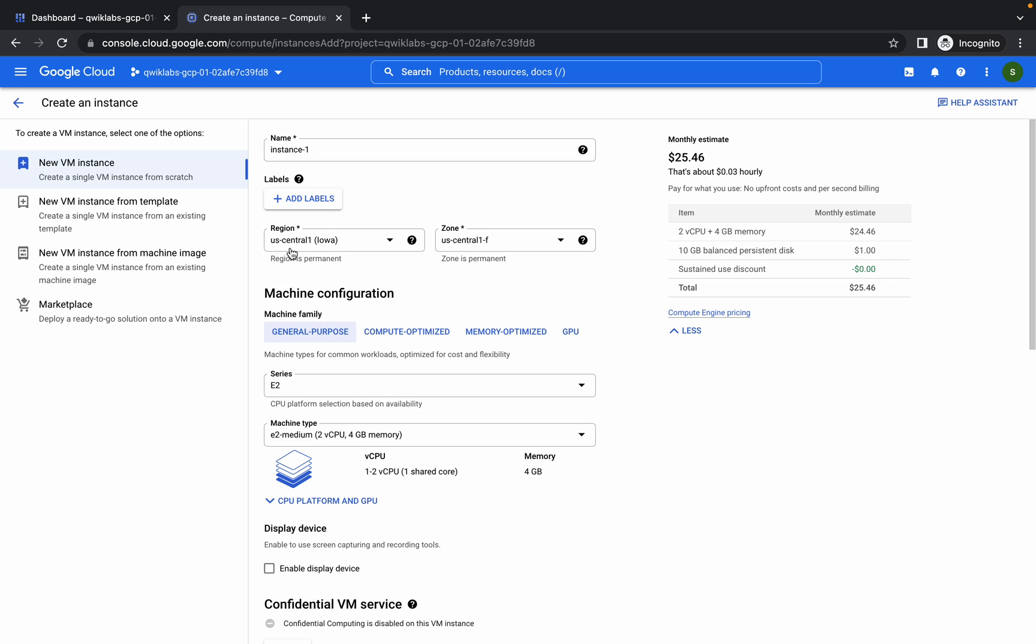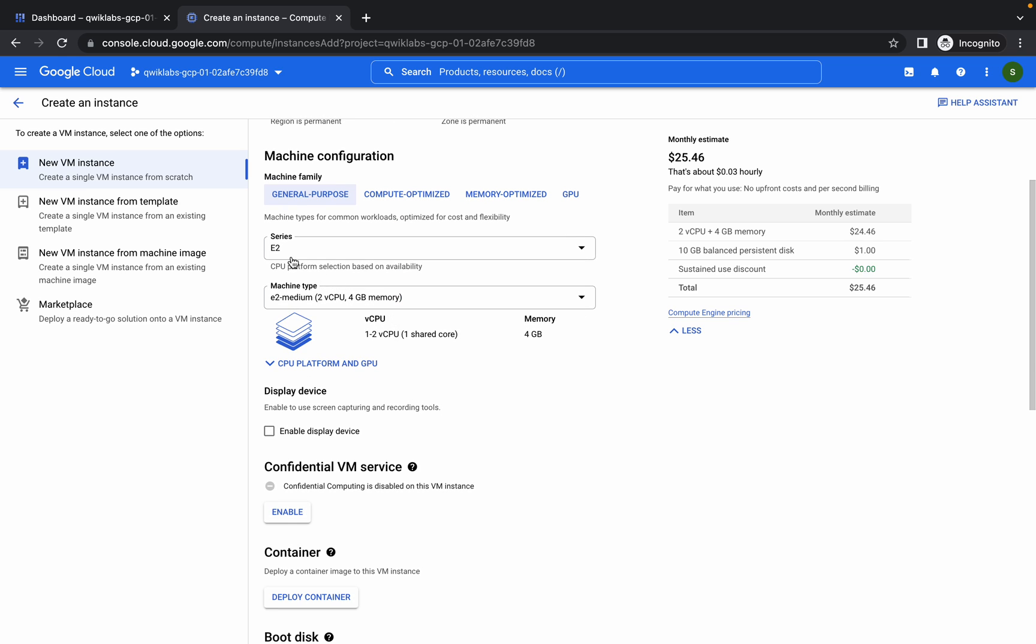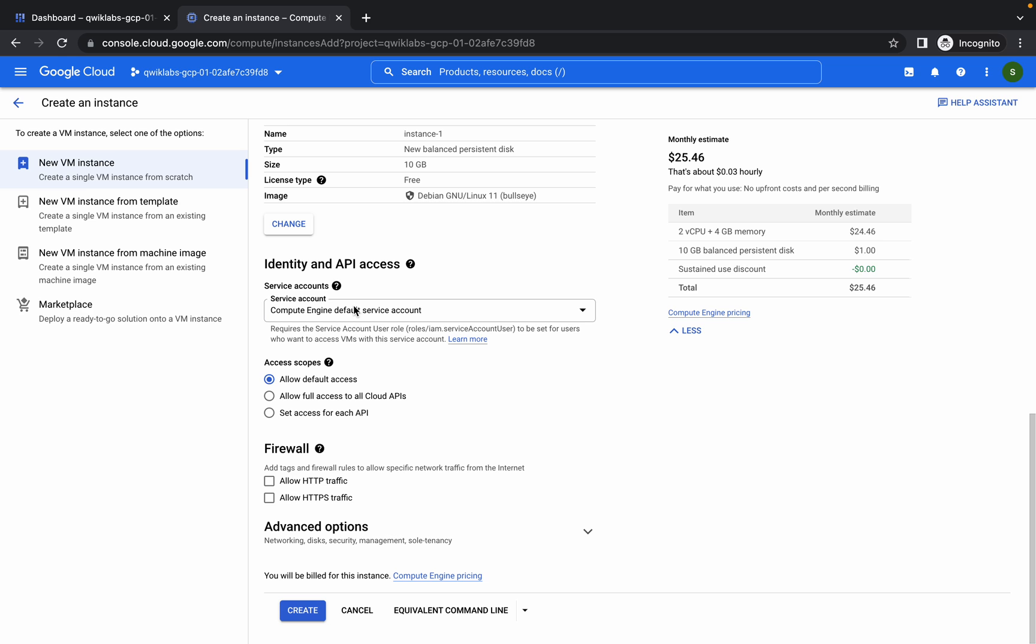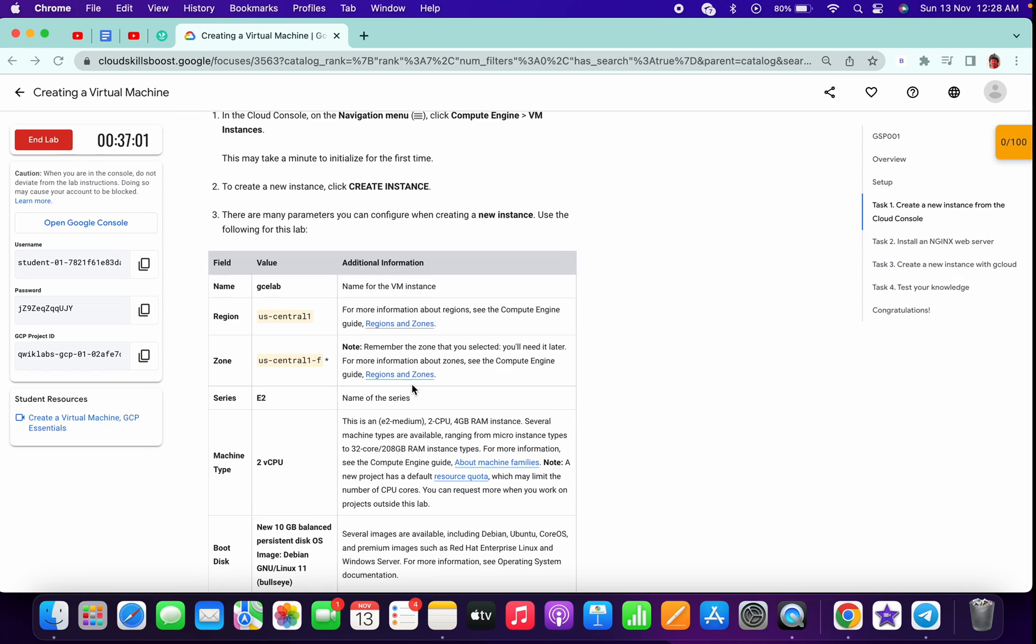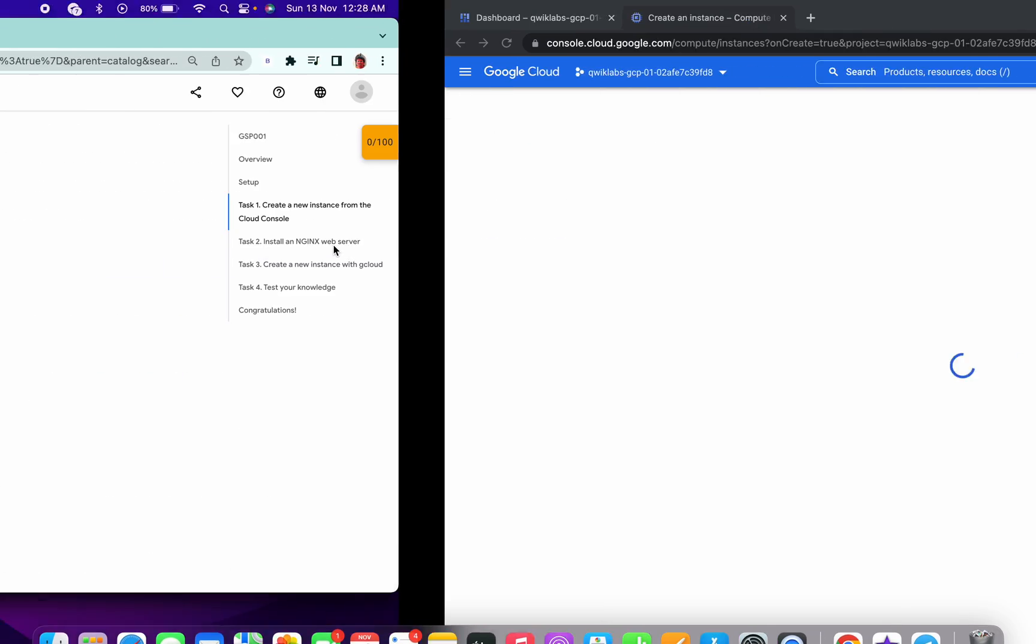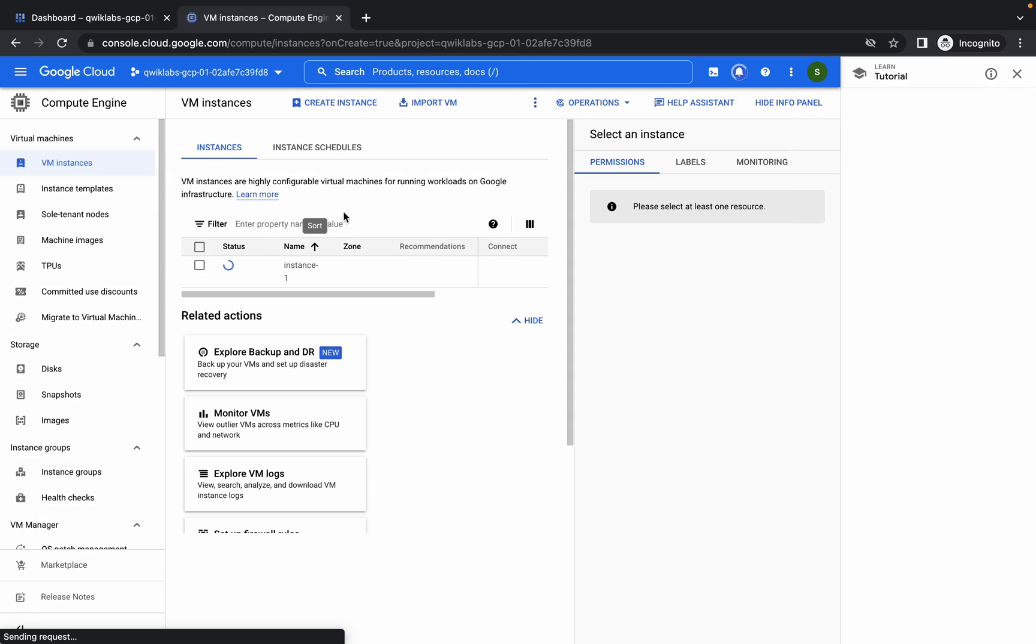For me it's already chosen so I will not change it. No need to change your series and machine type. Just scroll down and click on allow HTTP traffic, and click on create. The main goal of this lab is to show how to create virtual machines using the console as well as the cloud shell.